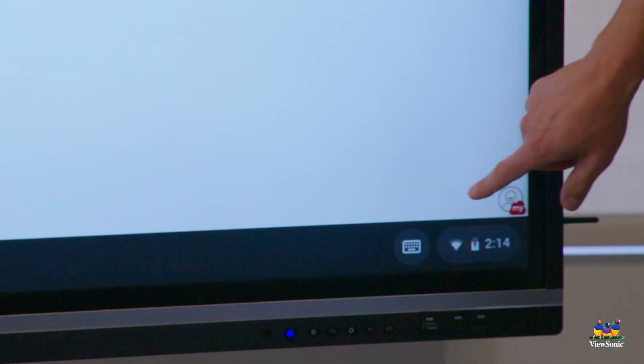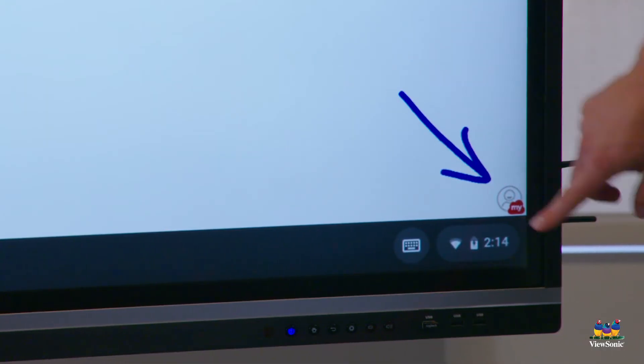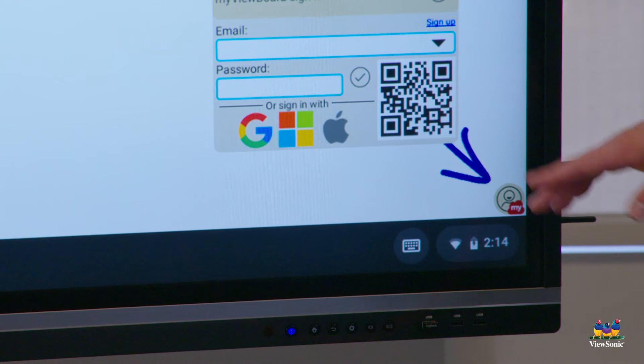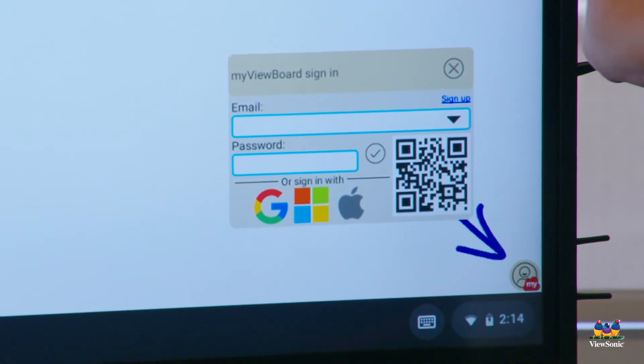So the way that you open it is in the bottom right corner, find that circle icon, and you're going to touch it. And then that will open up the sign-in window.